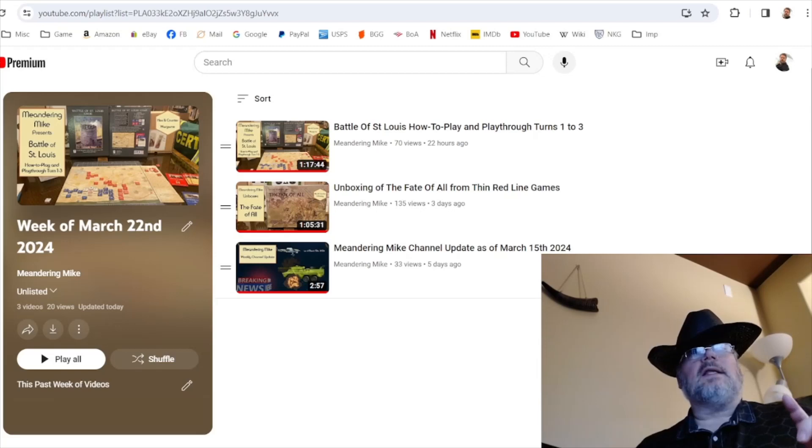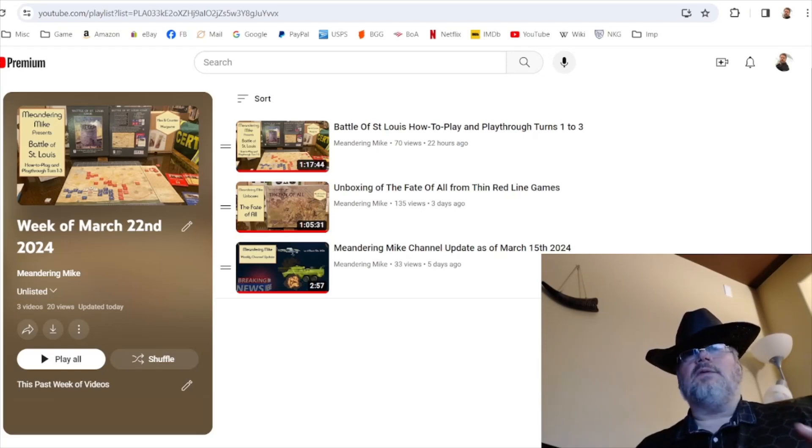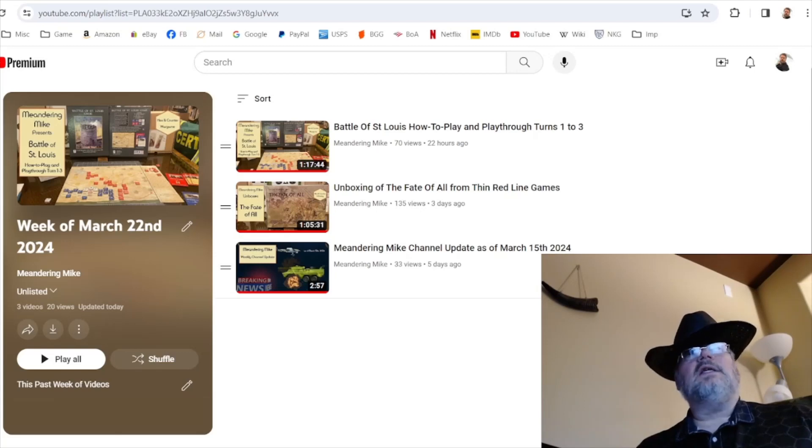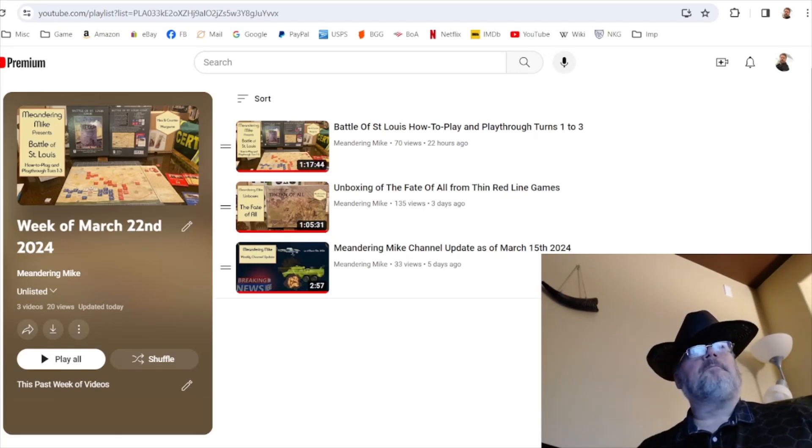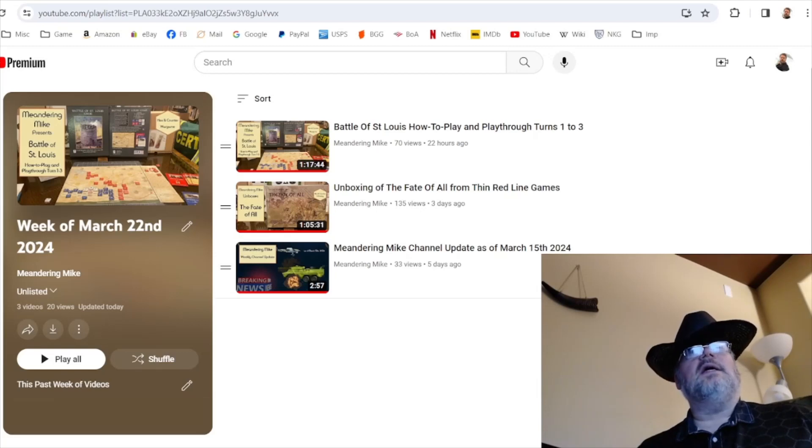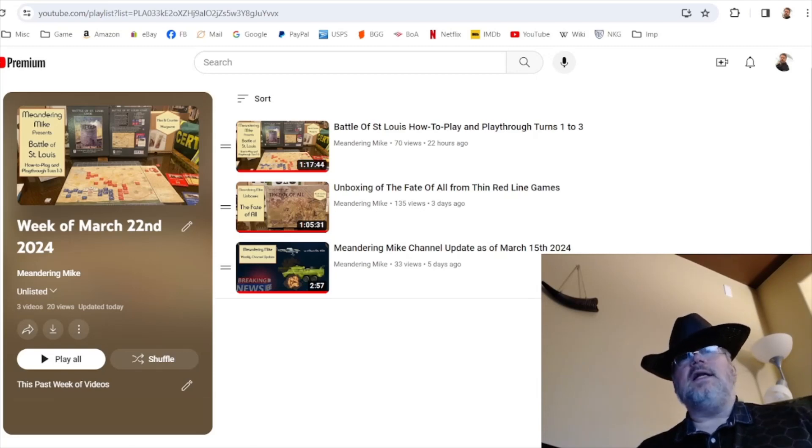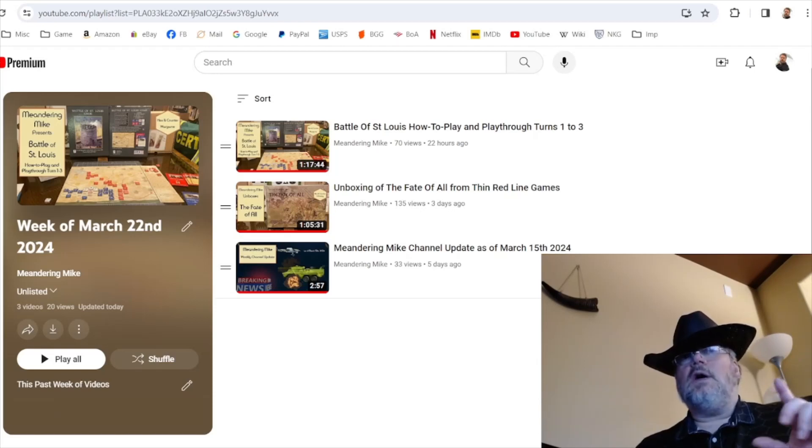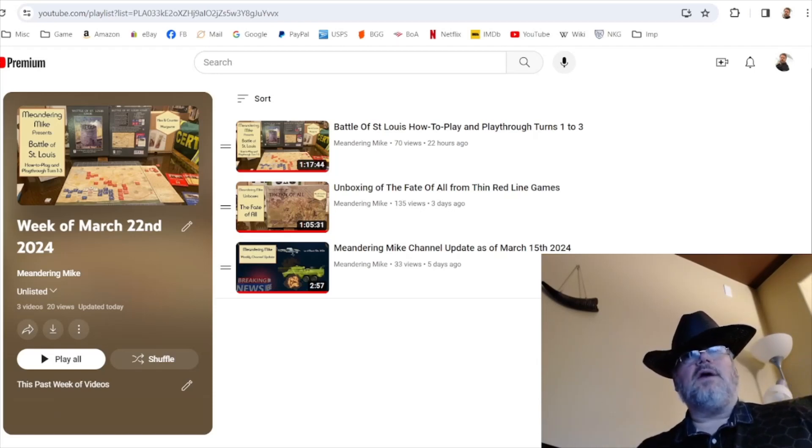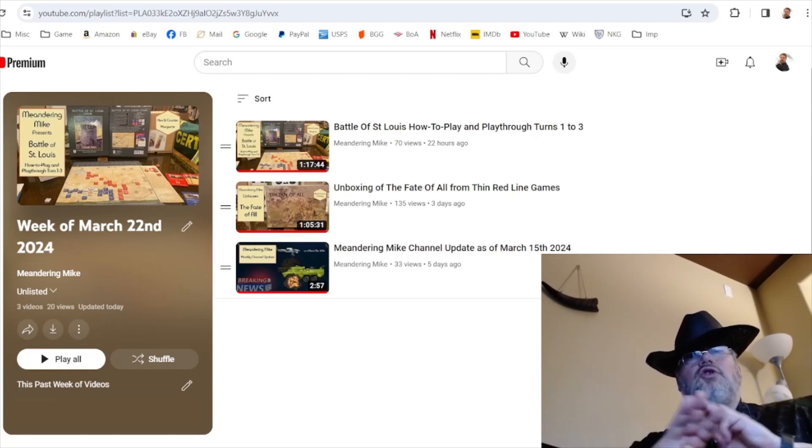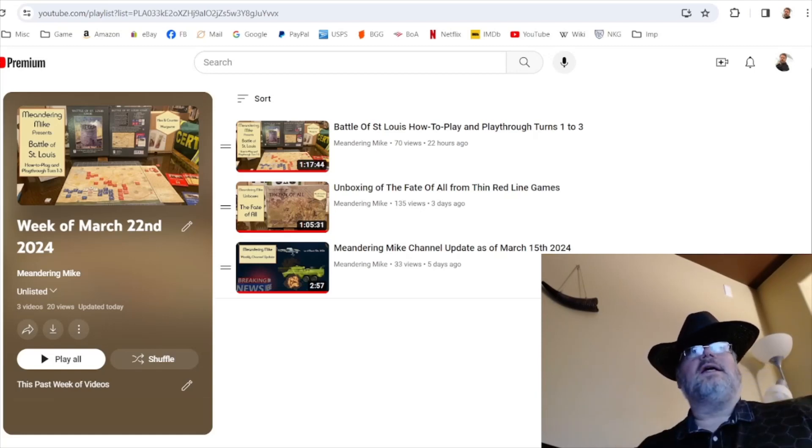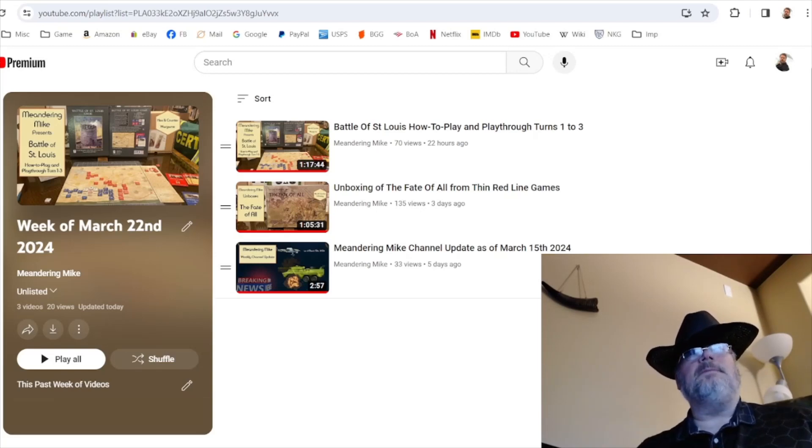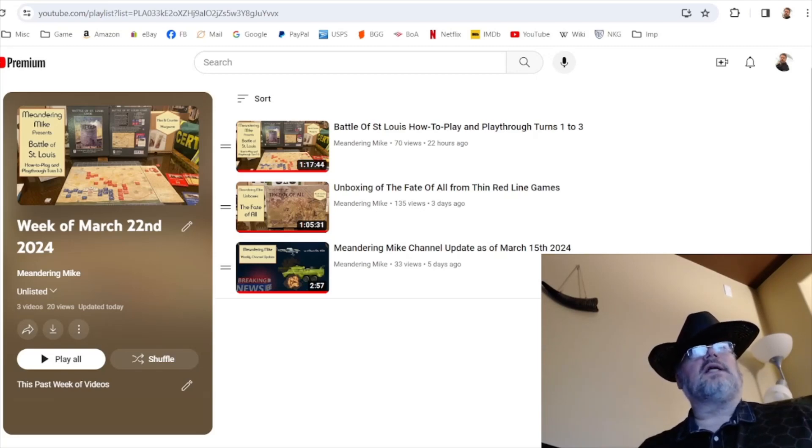Do note that I have the game giveaway on my channel. It will be resolved and given out this weekend. So if you're seeing this Friday night or Saturday, this weekend I'll probably close it late Saturday night or sometime Sunday. If you want to win a game, there's a war game category and a board game category. There'll be one winner in each. There's three choices in each category. So if you're interested in winning something, maybe two winners, go check that out.